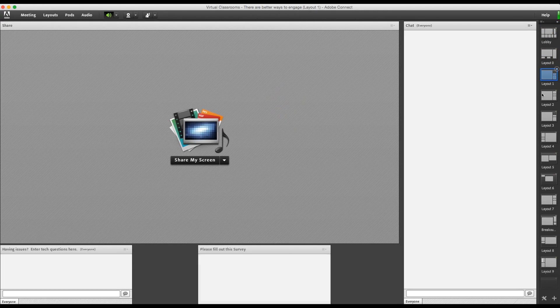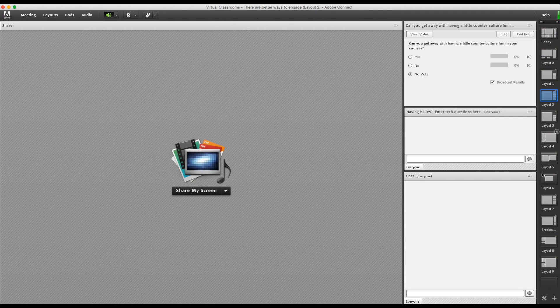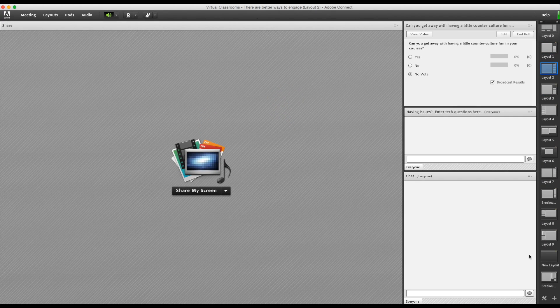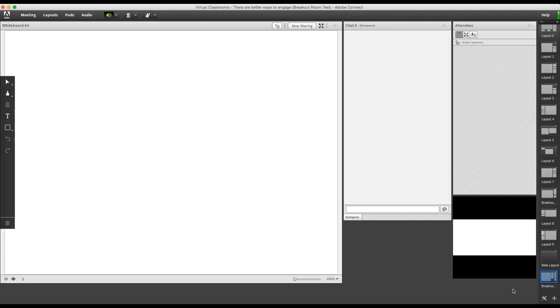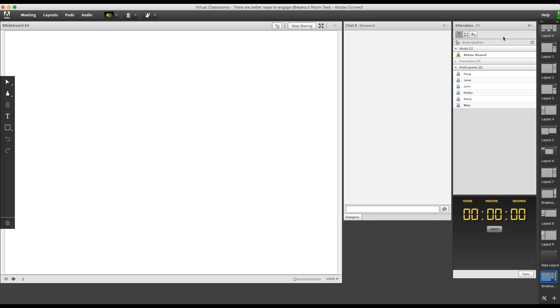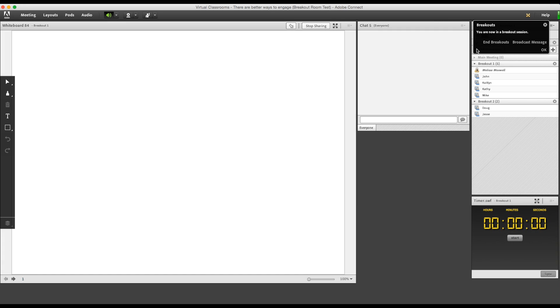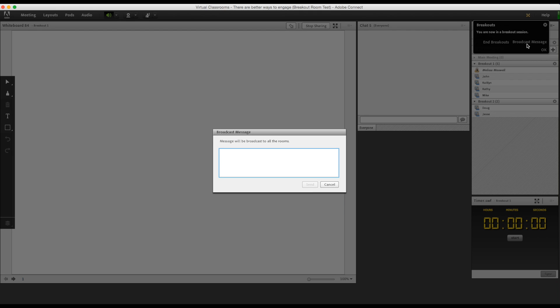So now we go through the meeting and then when we reach my breakout room template, I click the breakout room button and start breakouts. I can broadcast a message to everyone by clicking here. I'm going to tell them to start their timers and remind them that they have 10 minutes.